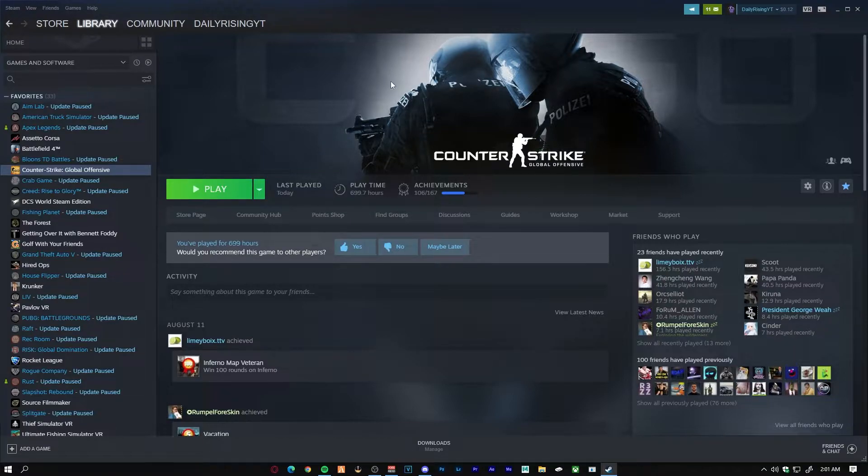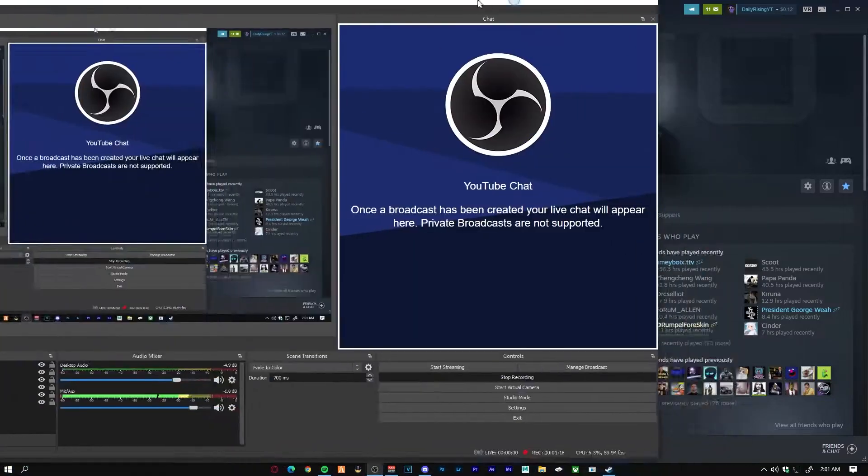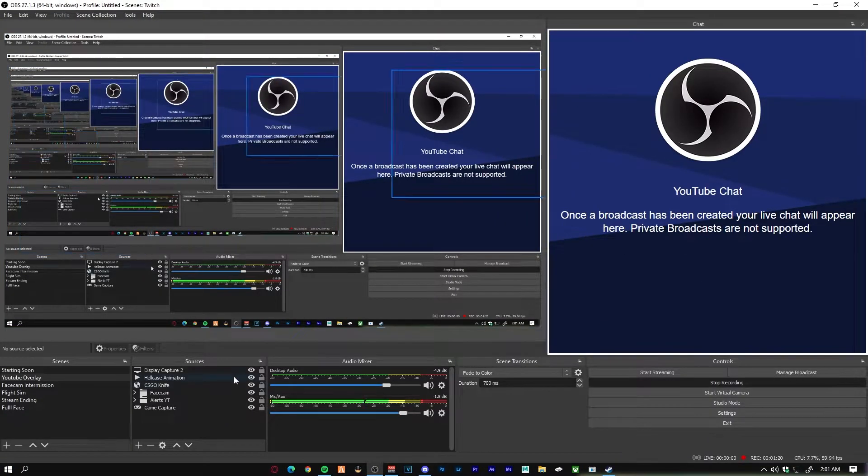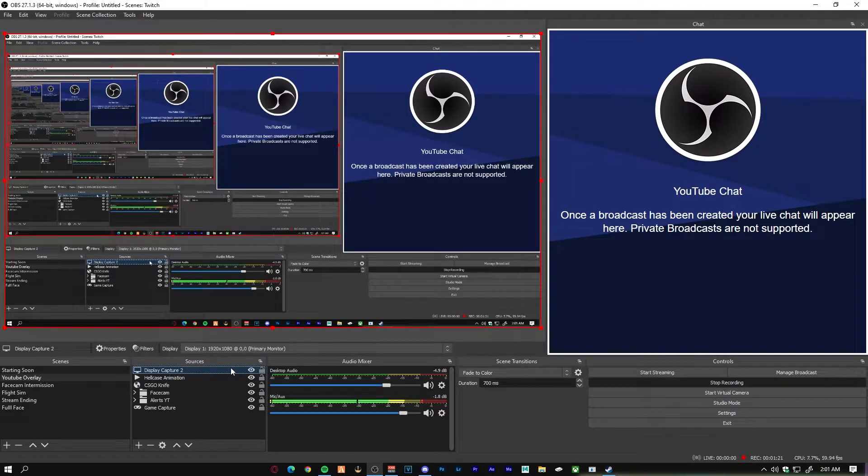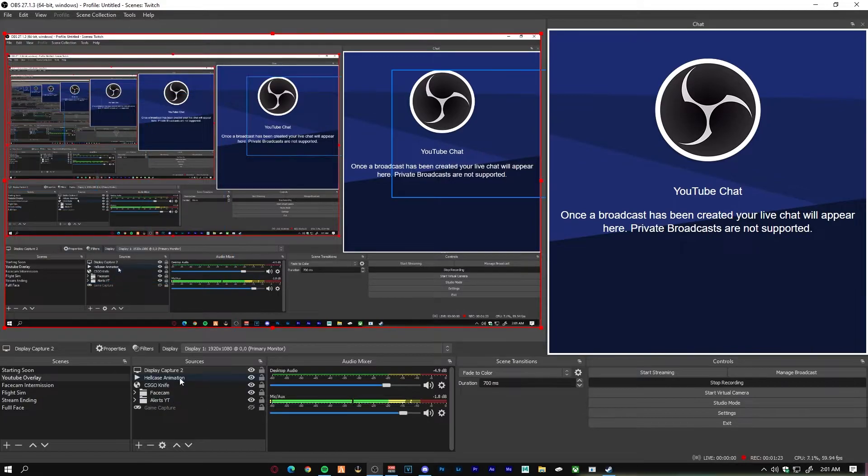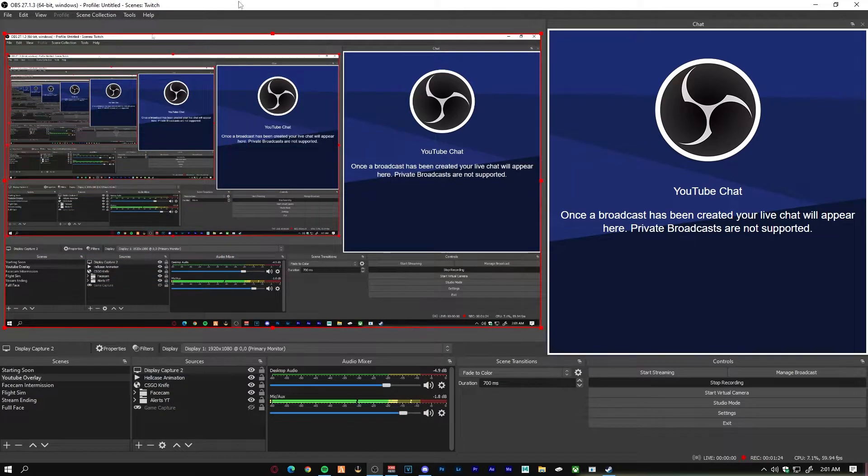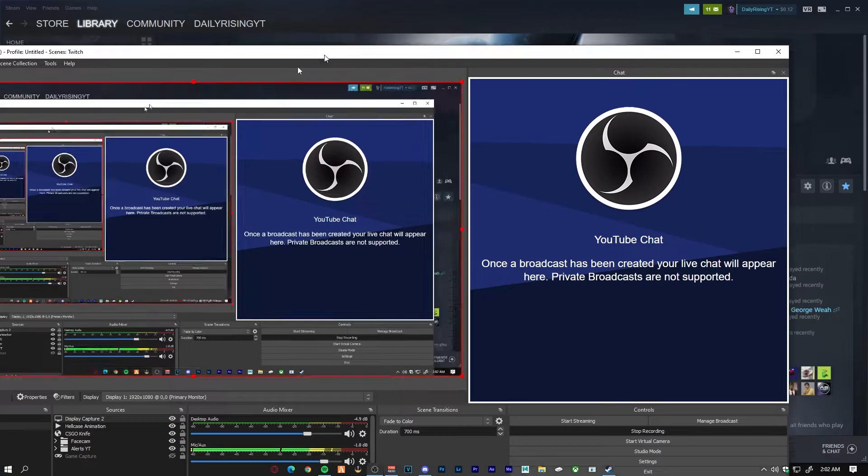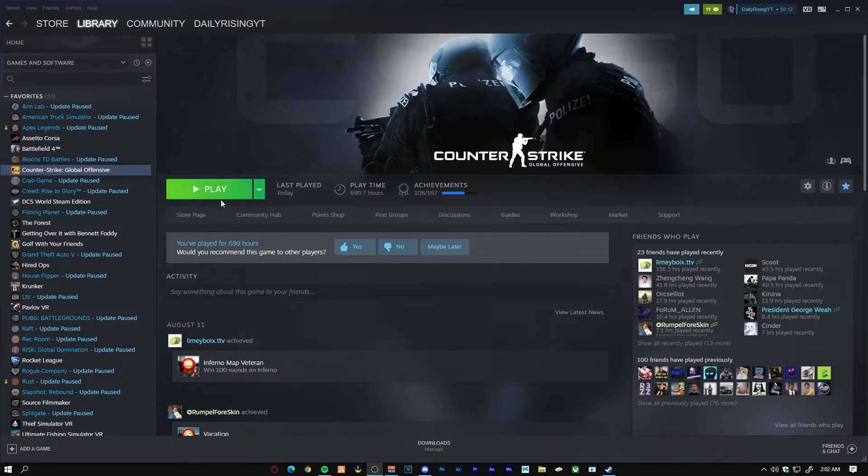Right now I'm actually using display capture. Let me show you guys on my screen. Right now I just have display capture up on the screen. I will turn off game capture so you guys can actually see the game, but for right now we just have display capture on. Let's load up CS:GO.